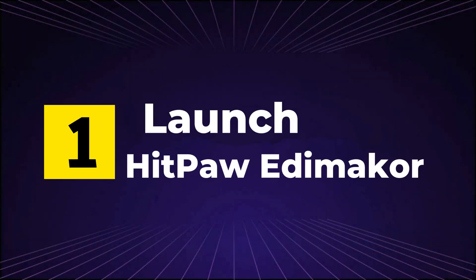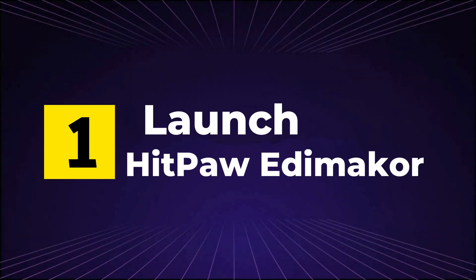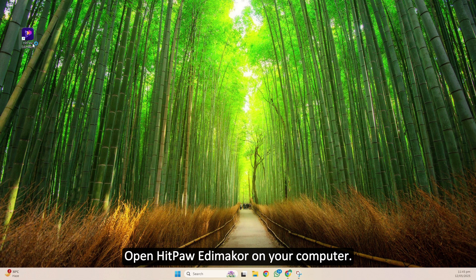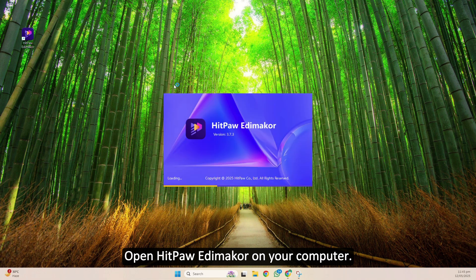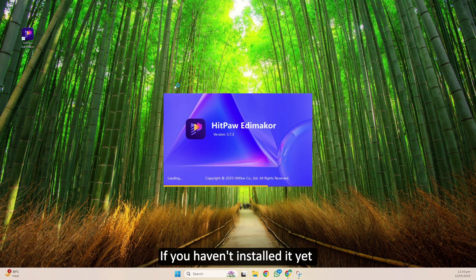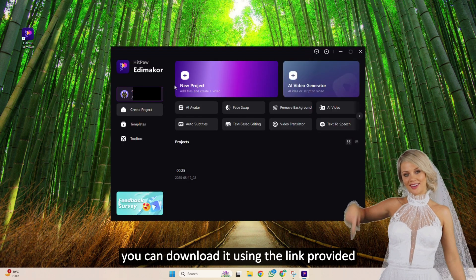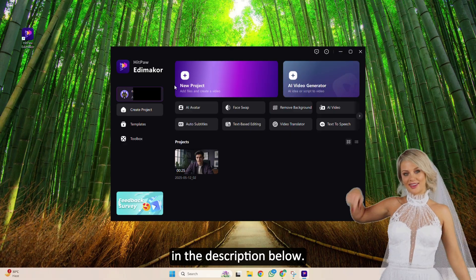Step 1: Launch HitPaw EdemaCore. Open HitPaw EdemaCore on your computer. If you haven't installed it yet, you can download it using the link provided in the description below.